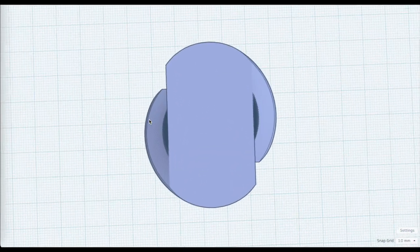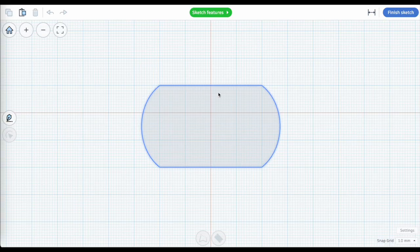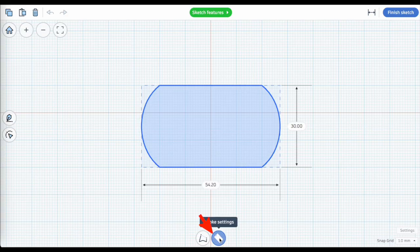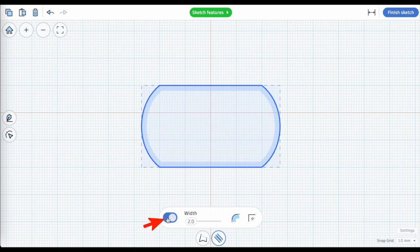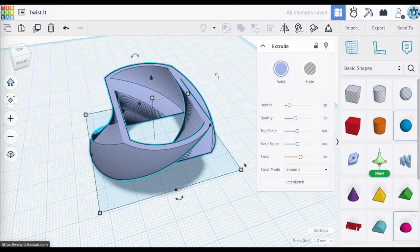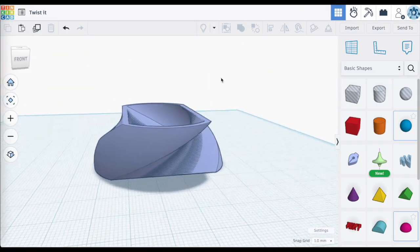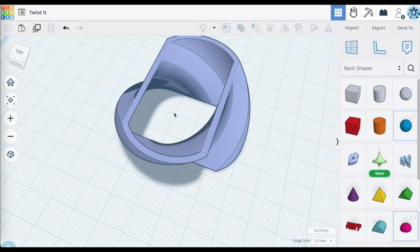When you re-enter the sketch, notice it goes back to the original shape — you won't see the twisted shape here. You can change the sketch: for instance, it's currently solid, but I can go to stroke settings and turn the stroke path on, creating a hollowed shape. Finish the sketch and you'll see the same twist move applied, but now with a hollowed out shape.